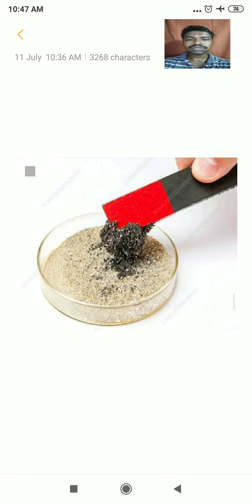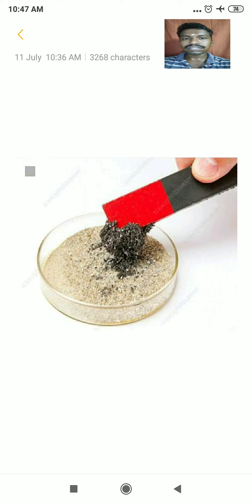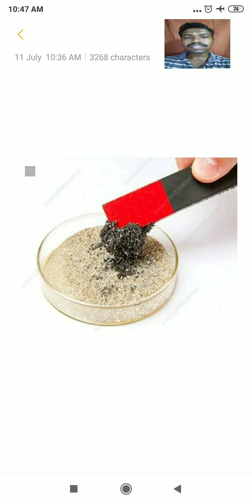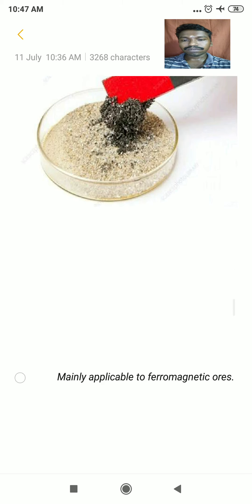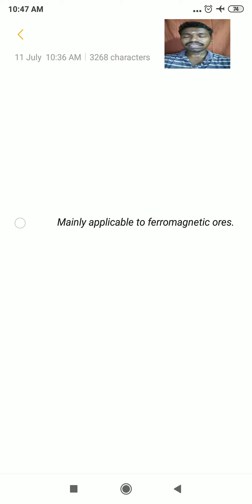Before entering into the lesson, we must have an understanding about magnetic property. Look at this diagram — here, sand is mixed with some iron fillings, and the iron fillings are separated by using a magnet. The sand is non-magnetic whereas the iron fillings are magnetic. Based on this magnetic property, things are separated. The same technique is applied in our process. This method is mainly applicable to ferromagnetic ores, which are highly magnetic in nature.